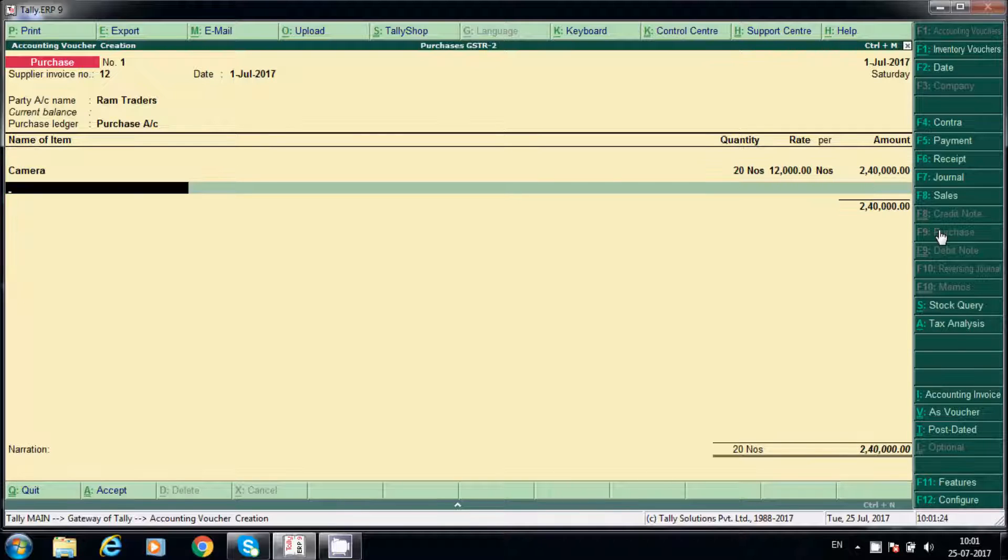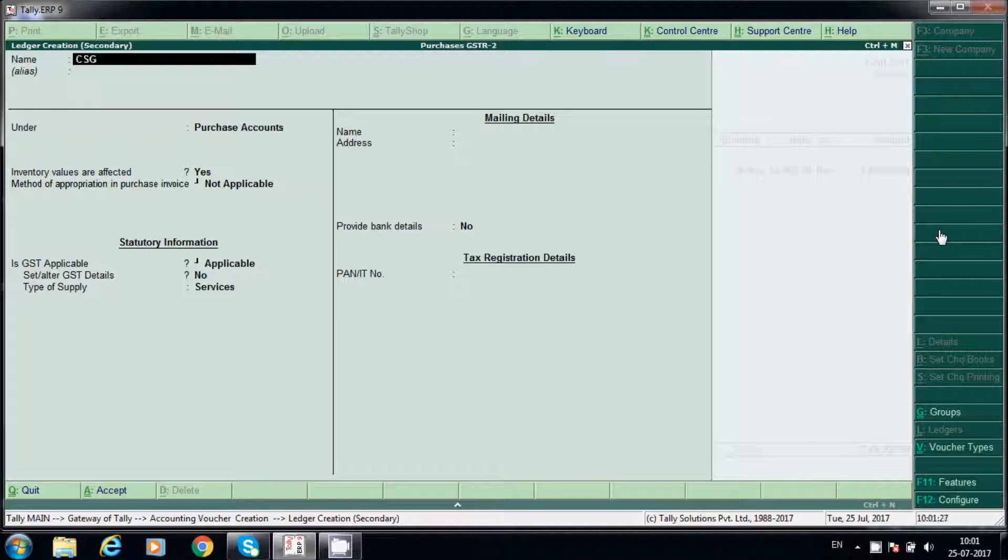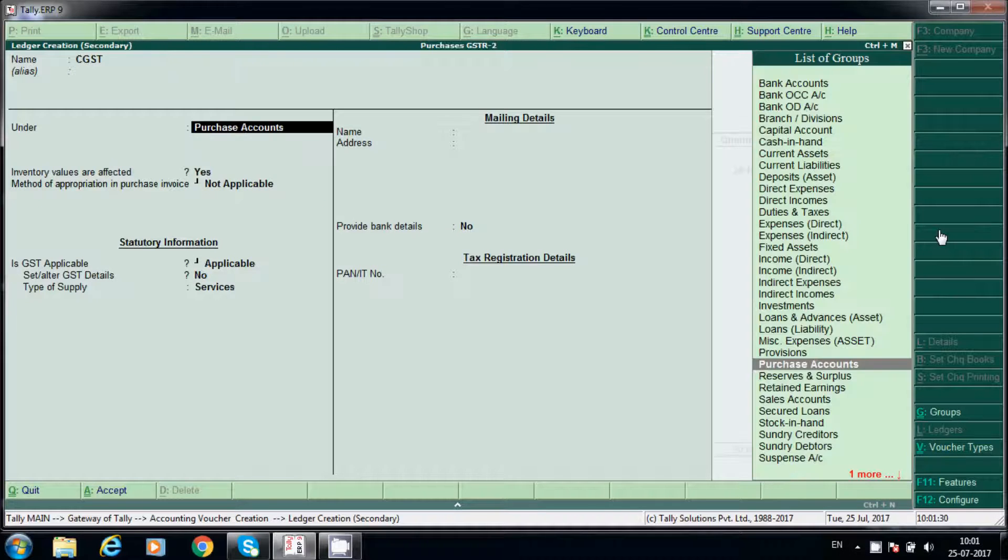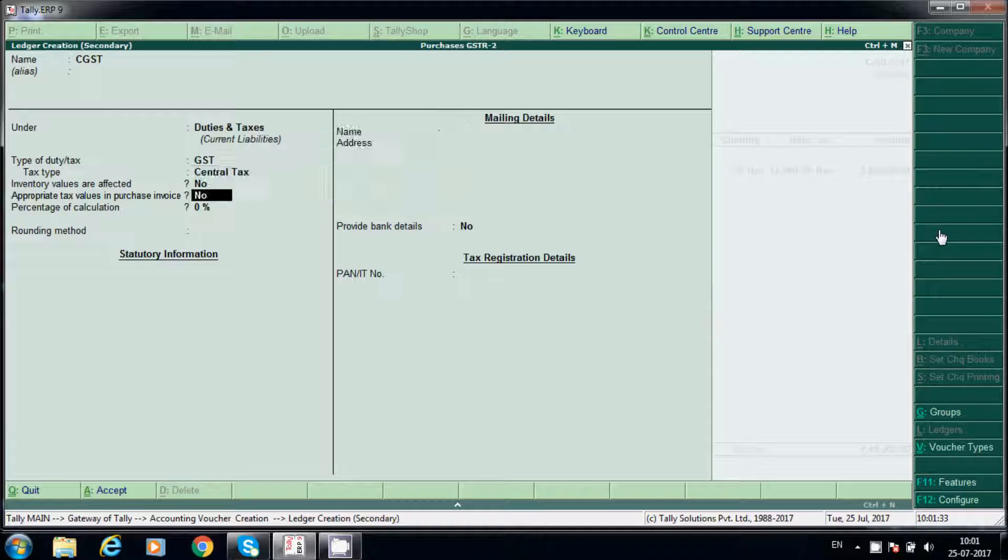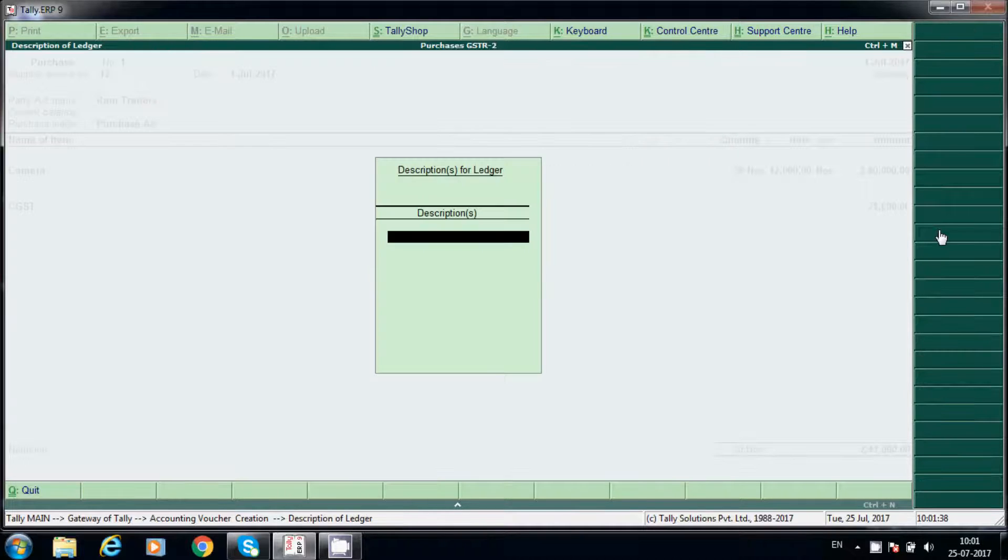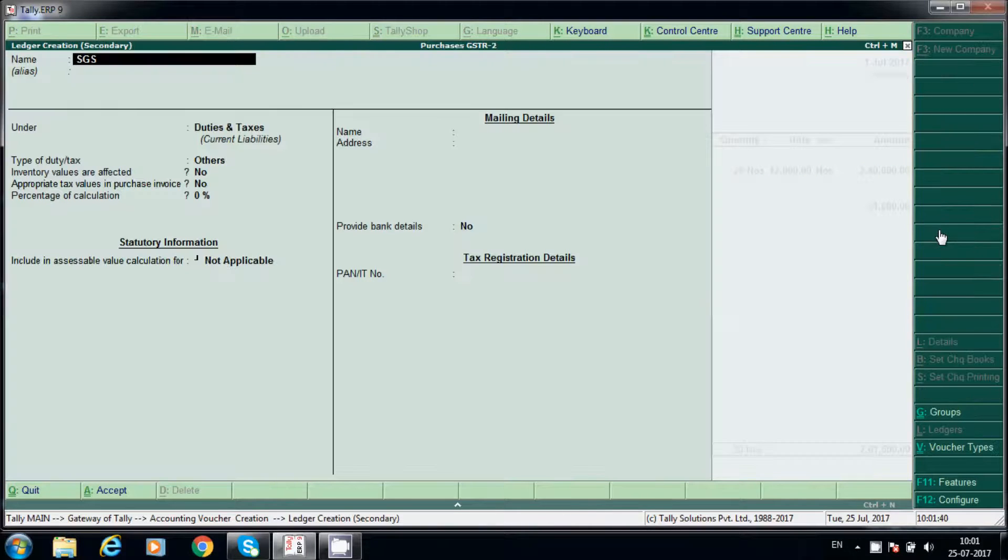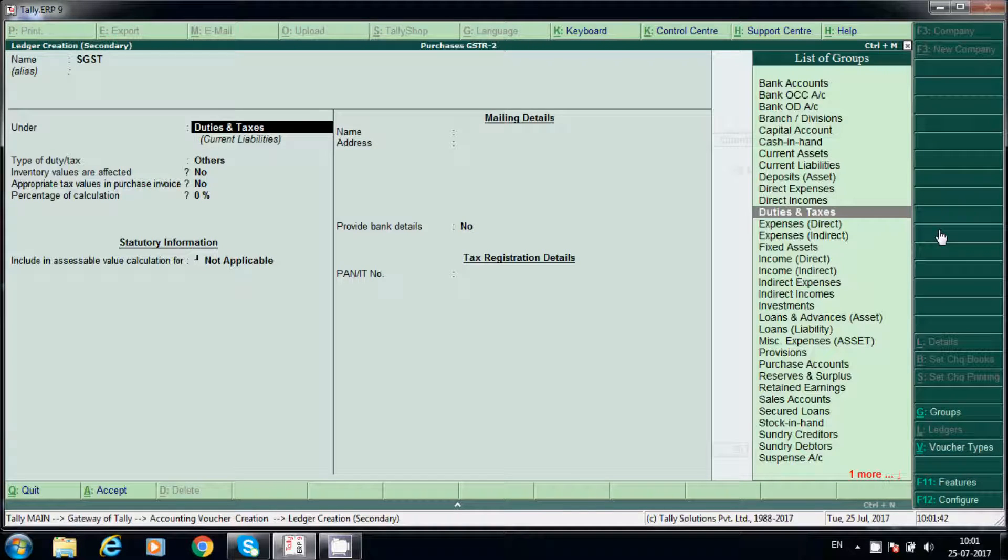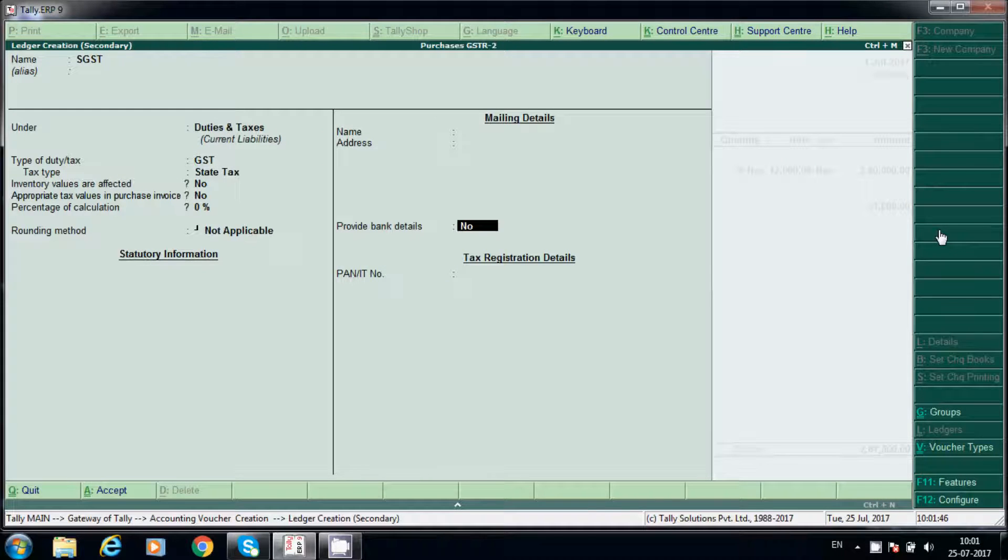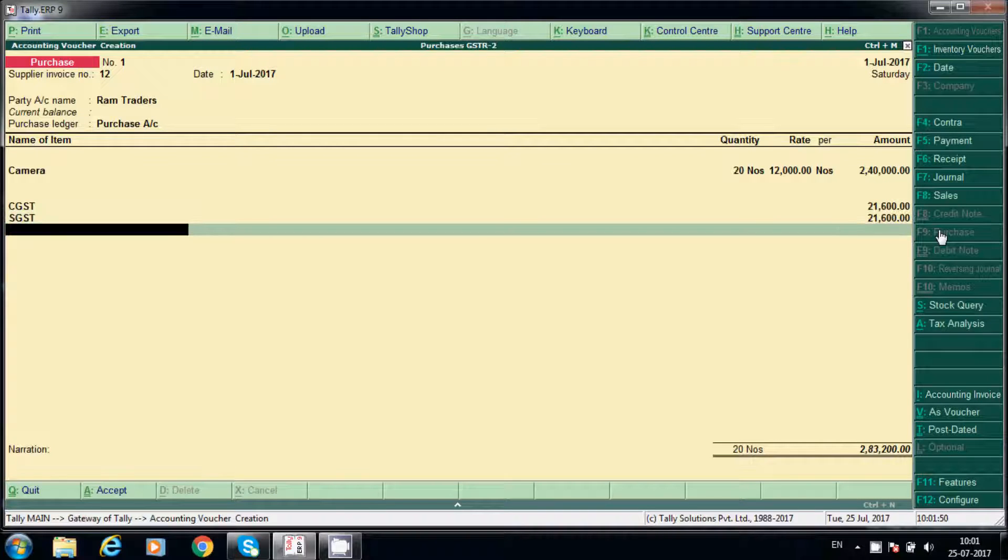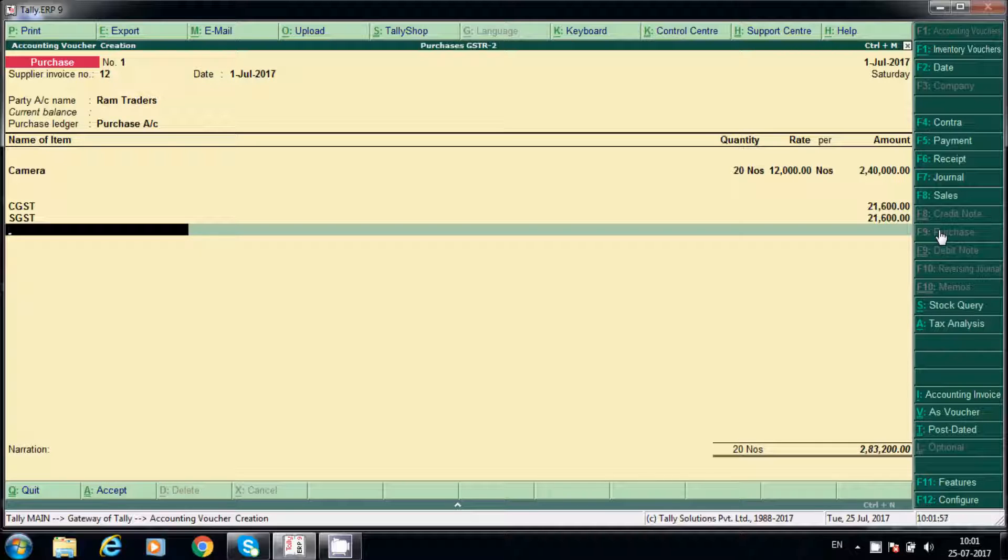CGST and SGST will calculate automatically due to same state. It will calculate automatically. So whenever we purchase within the same state, CGST and SGST will be applicable.